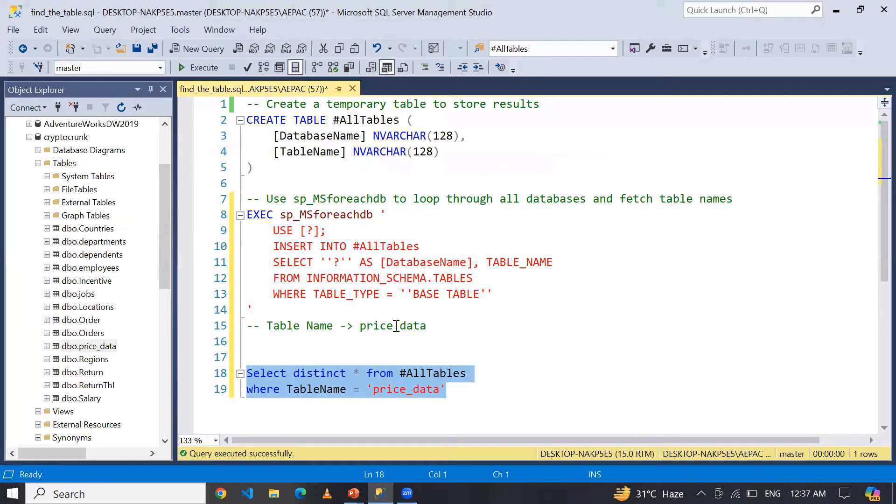And using WHERE clause, you can filter your desired table to check the database name. In this SQL script we are using question mark...